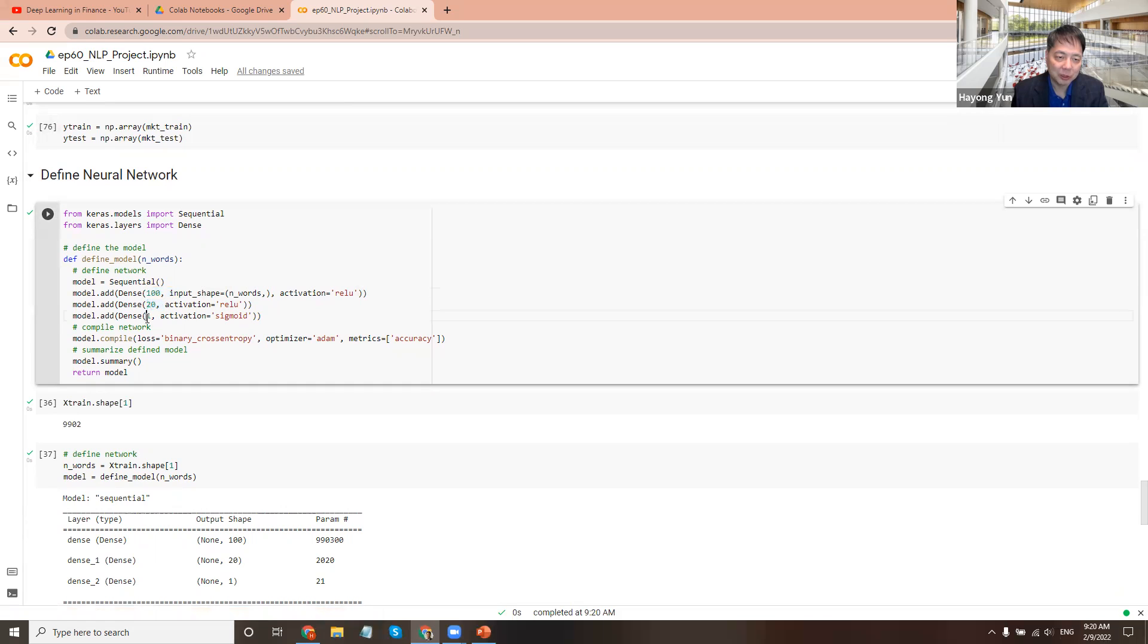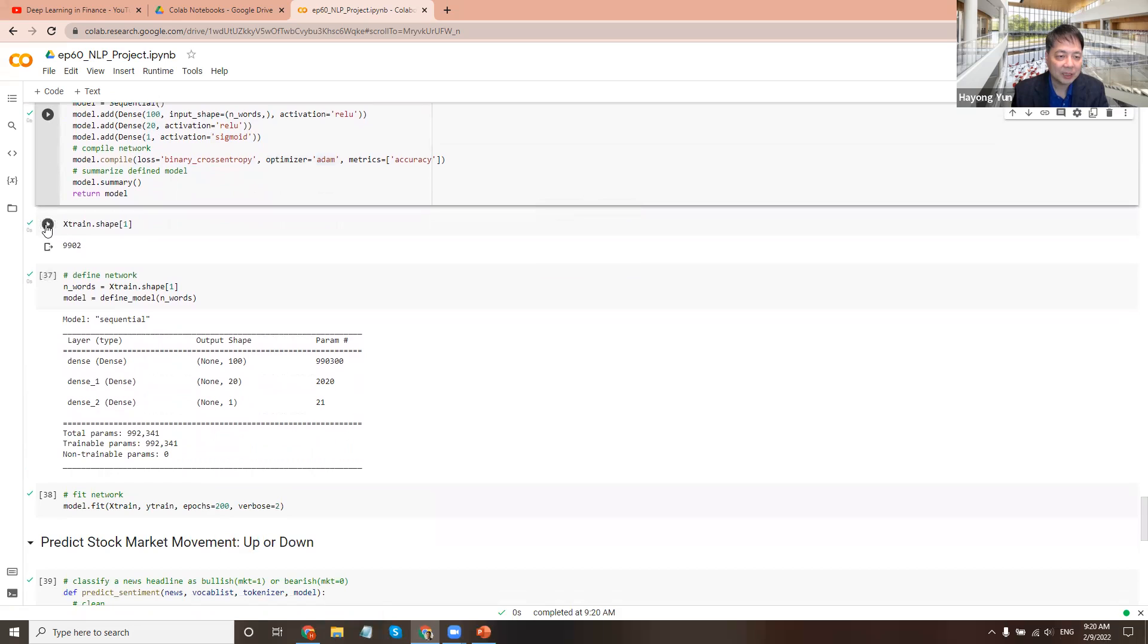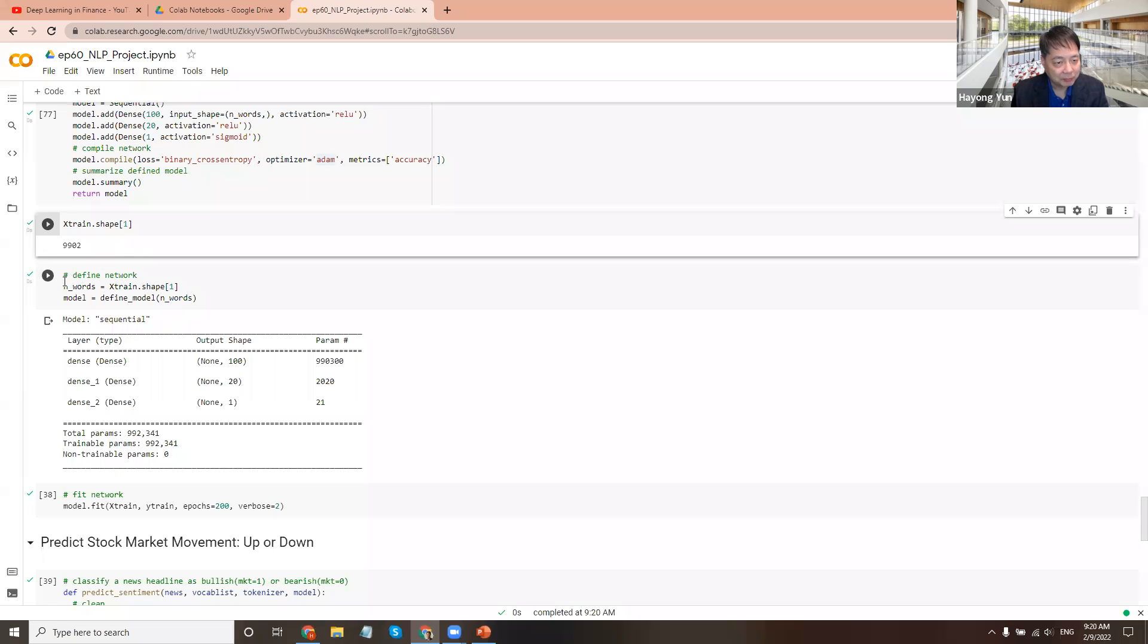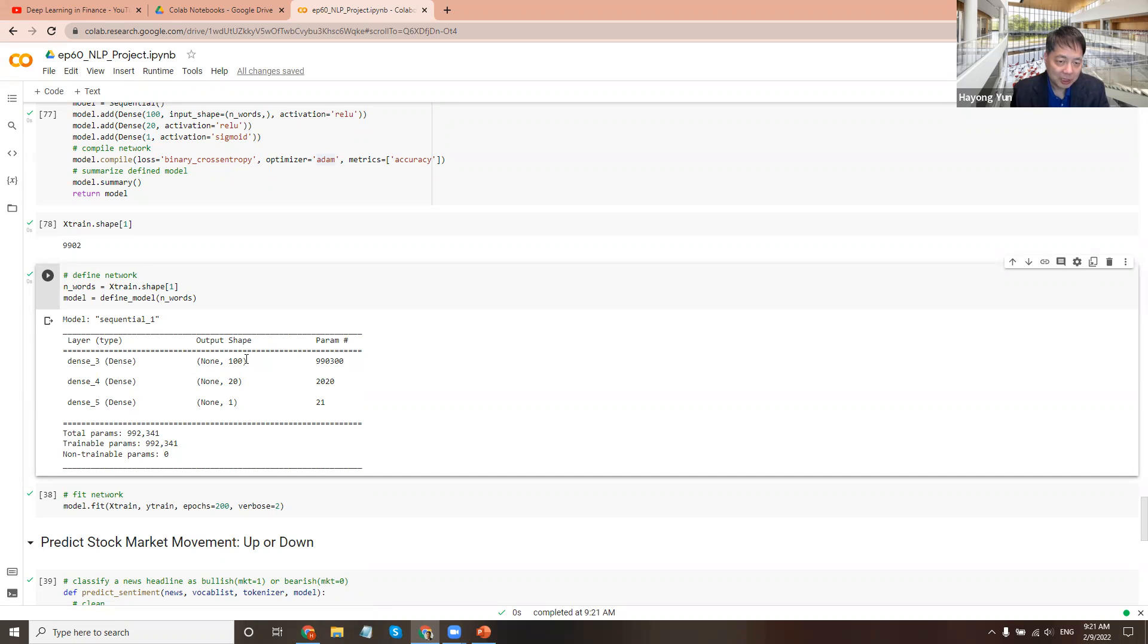Like here's a hidden layer of 100 node, 20 node, and then eventually one node of zero and one, whether the stock market went up or down. So it's a sigmoid function because it's zero, one. We use the binary cross-entropy function with Adam optimizer. So for example, the shape here looks like they're 9902. And here's the neural network, how it looks like.